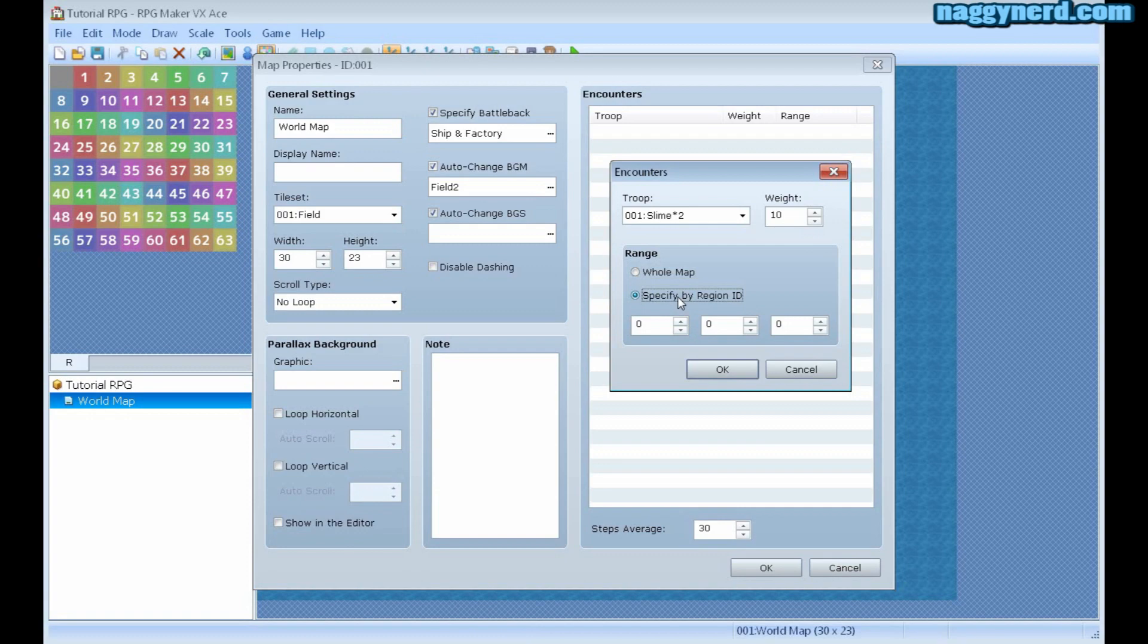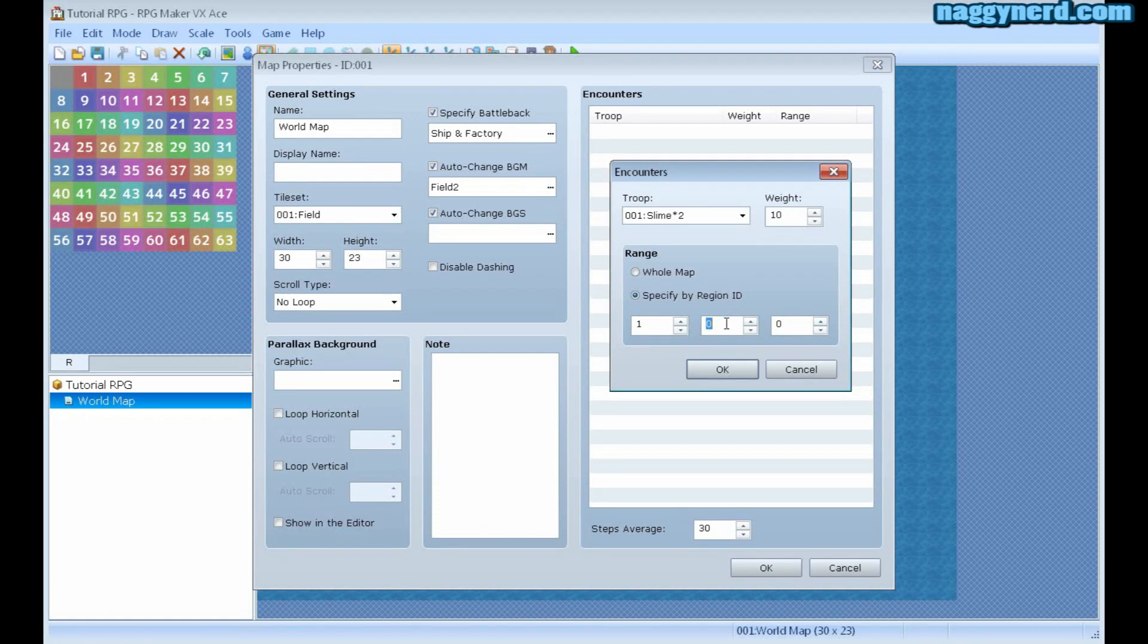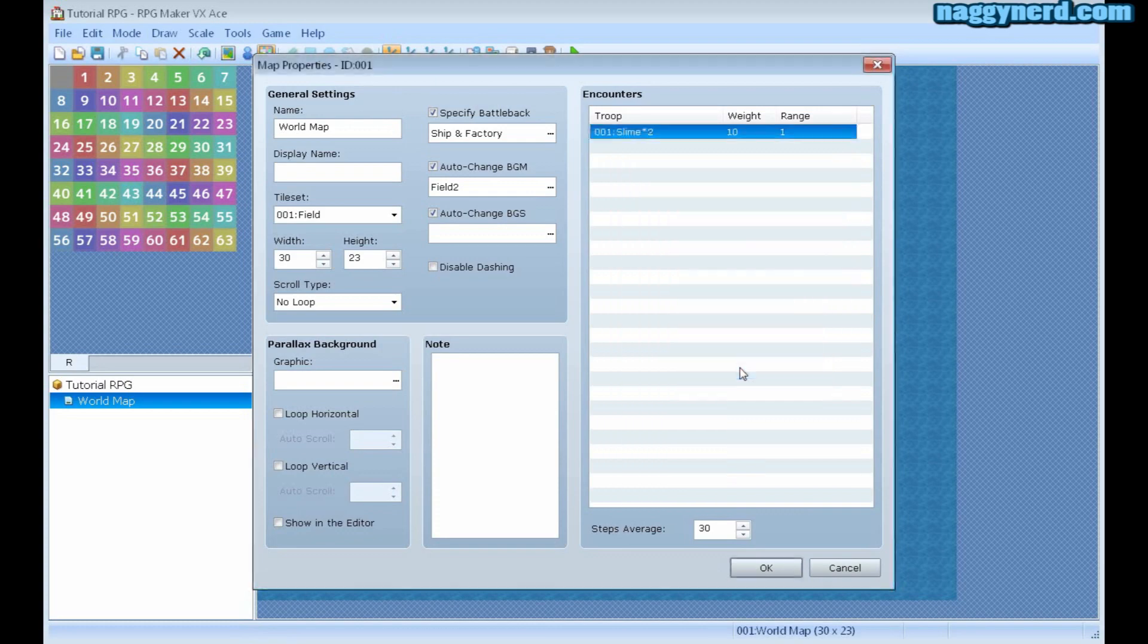I want this only to appear in region 1. I can also make it appear in two different other regions, but if I want it only in region 1, I'll leave these at 0, because there is no region 0. I click OK and click OK.